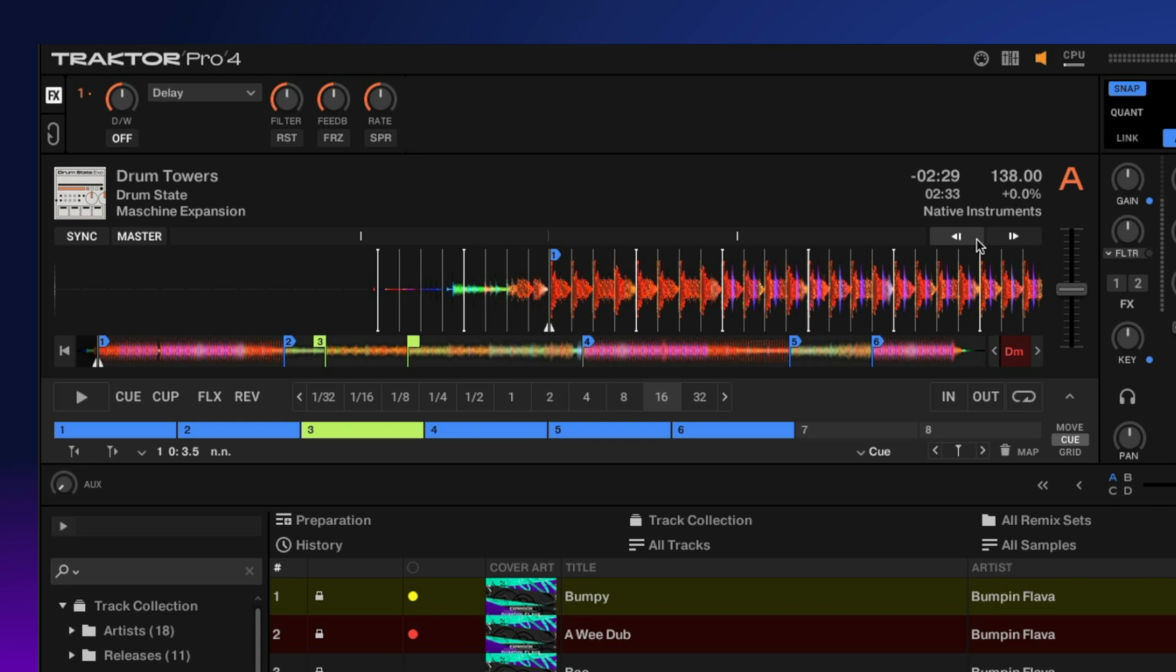We also have these two buttons which allow you to bend the tempo, so if you need to fix some timing you can do that.